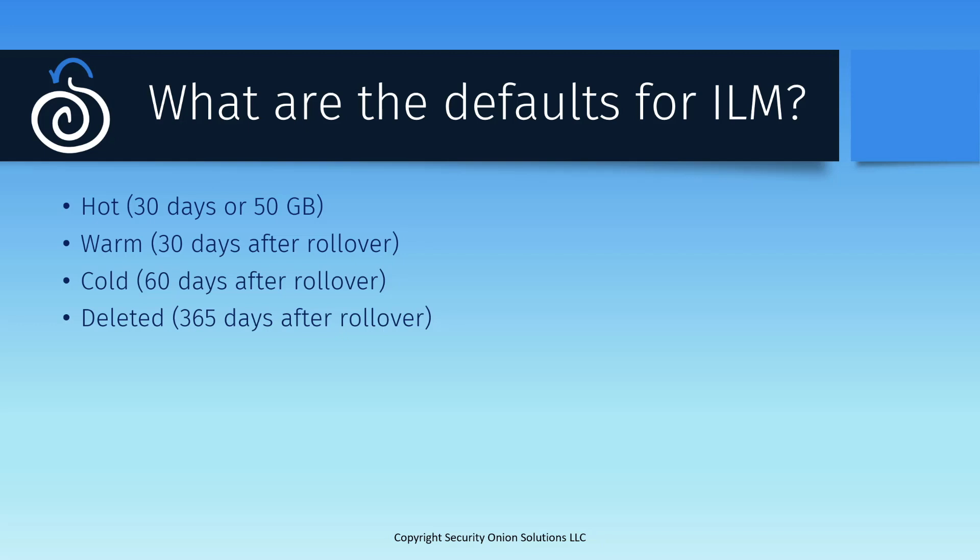60 days after that rollover, there is another transition from warm to cold. And finally, after 365 days, the data reaches the deleted phase and will be wiped out. So, in a perfect world where you have infinite amounts of storage, all of your log data will be retained for at least a year. The minimum of 30 days it spends in hot, another 30 in warm, and then about 300 days in the cold phase before getting deleted.